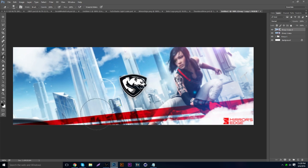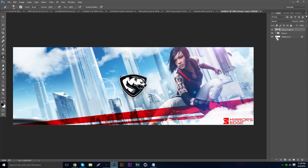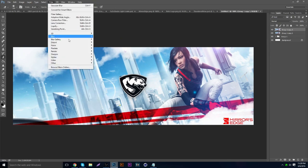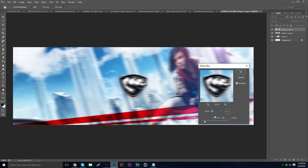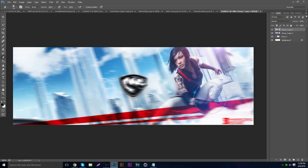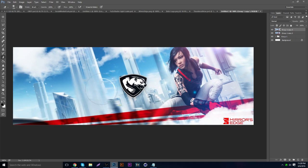Go to Filter > Blur. You can use Gaussian blur or lens blur — I'll use Gaussian blur since it's a bit easier. Erase the main parts so the blur only affects certain areas, then merge it back together. You can also add a motion blur, and if you use motion blur you want to erase almost everything except the corners of the wallpaper.